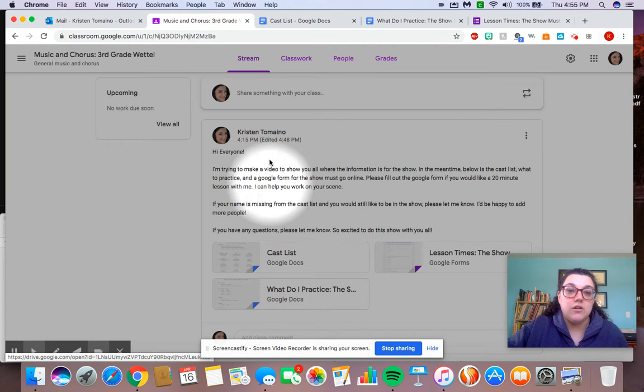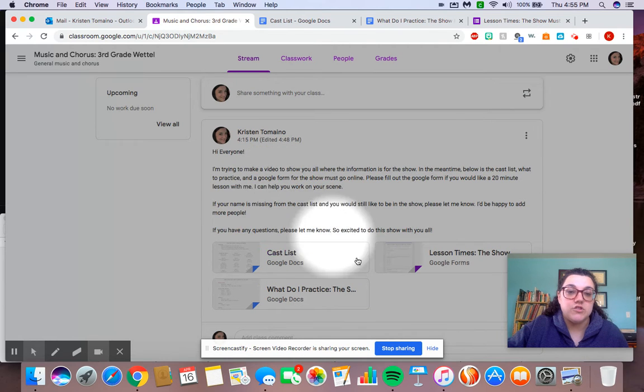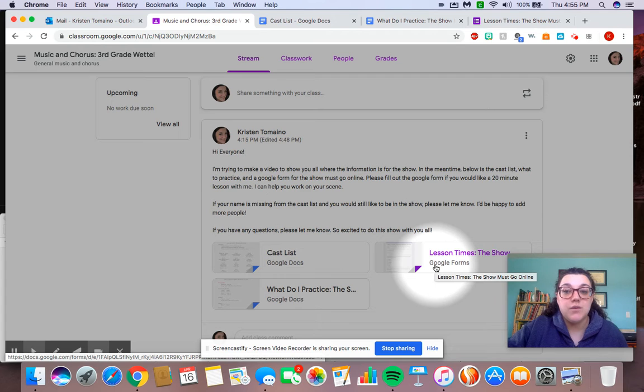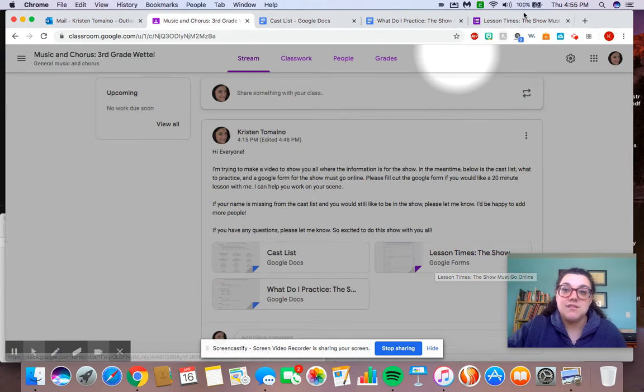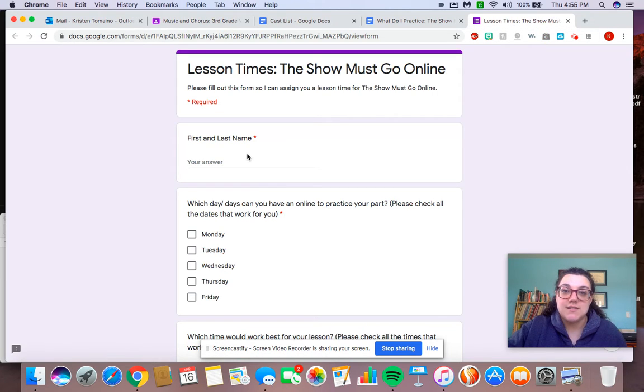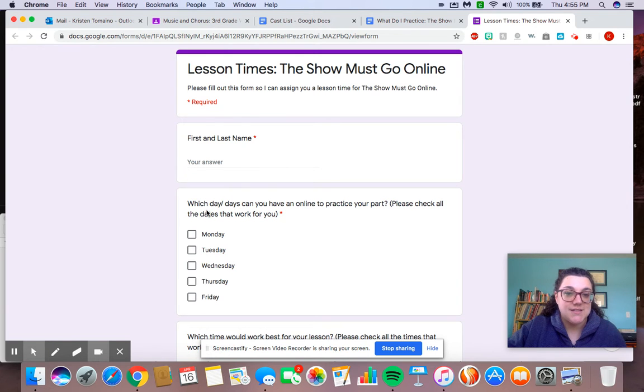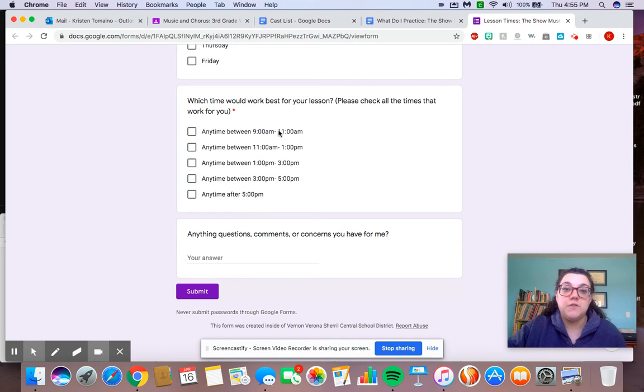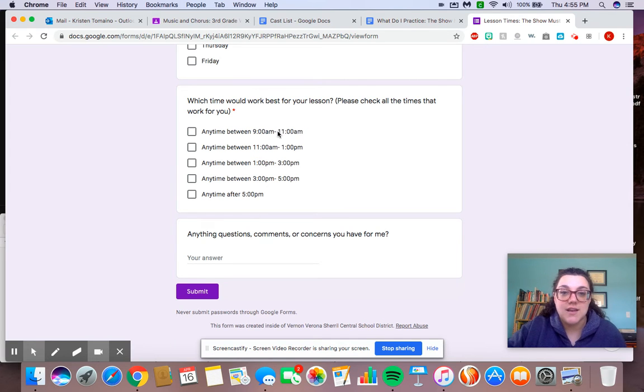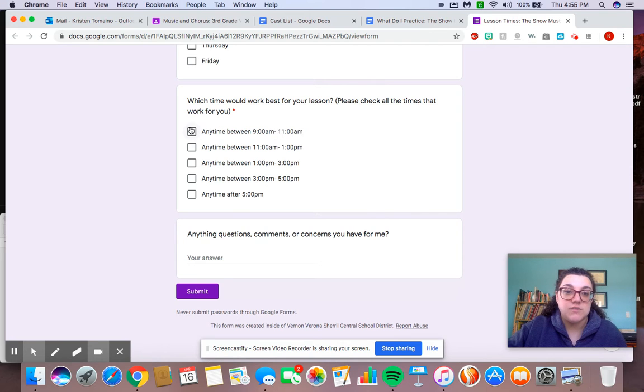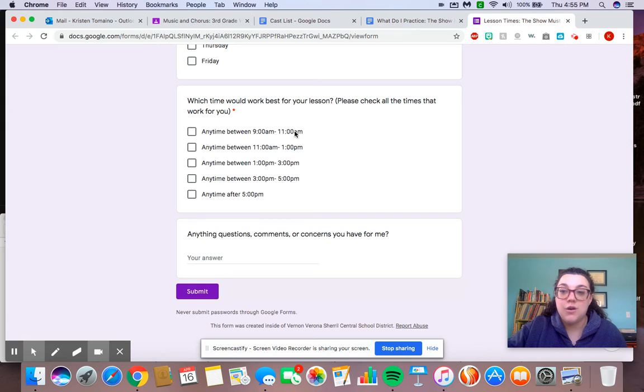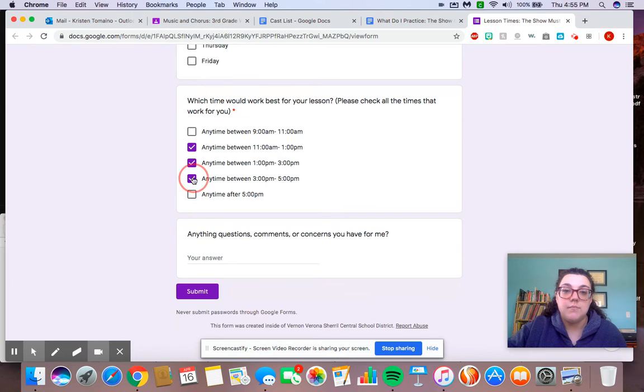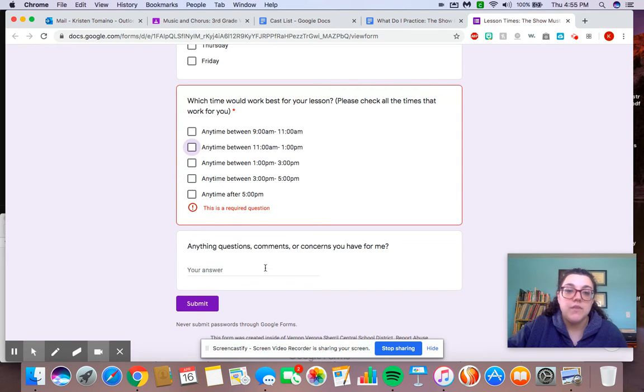Also, on your Google Classroom, I put lesson time. So if you would like to work with me one-on-one for 20 minutes, you can sign up for a lesson. I just need to have your first and last name, please, what days you can be at your lesson, and what times work best for you. So if you know that every day at 10 o'clock you have a Google meeting with your classroom teacher, this would not be a good time for you then because you are already busy. So you would pick one of the other times. And you can click multiple ones. It doesn't have to just be one time. But if you only have one time available, that's fine. Just let me know.